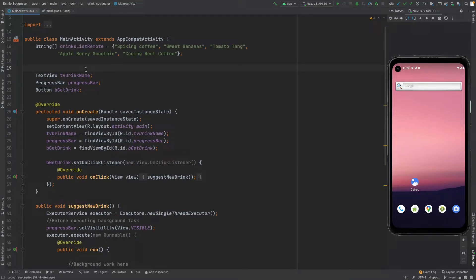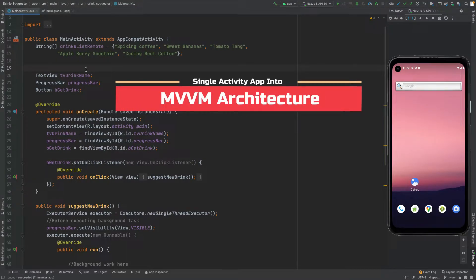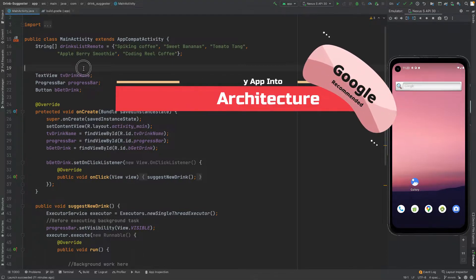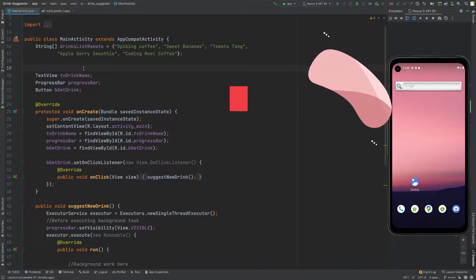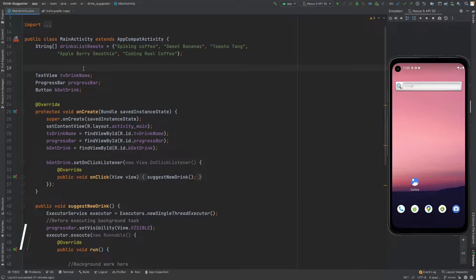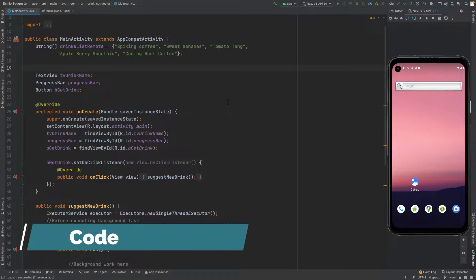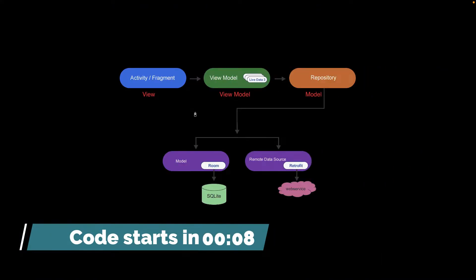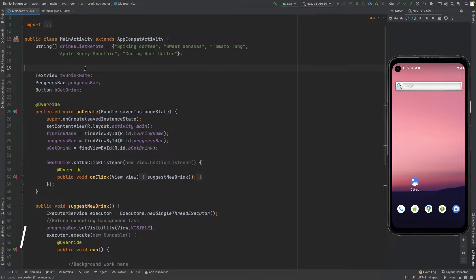In this video I am going to show you how we can convert the single activity app into the MVVM architecture, which is recommended by Google. I will also relate this architecture with the MVVM diagram step-by-step at each layer.